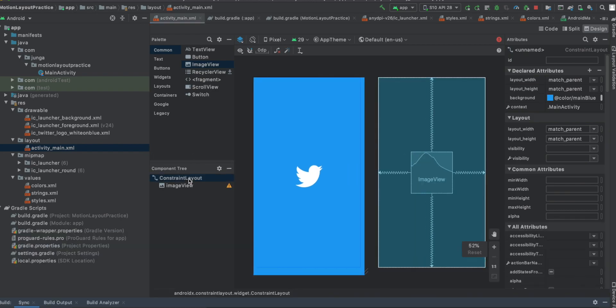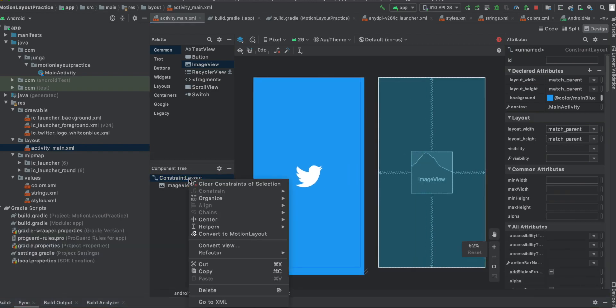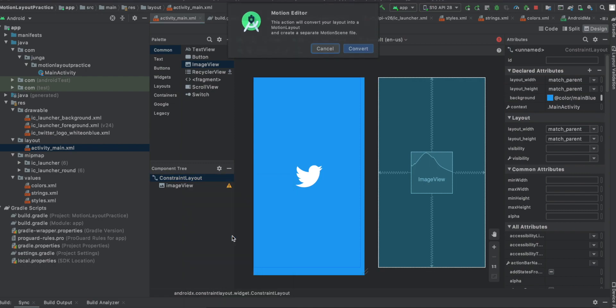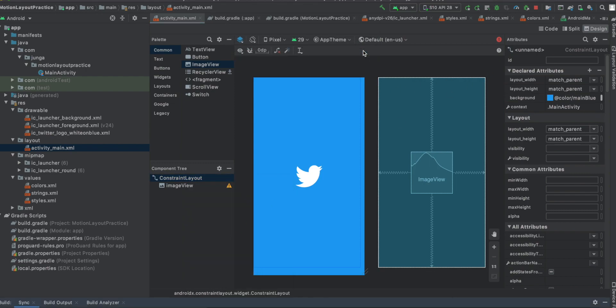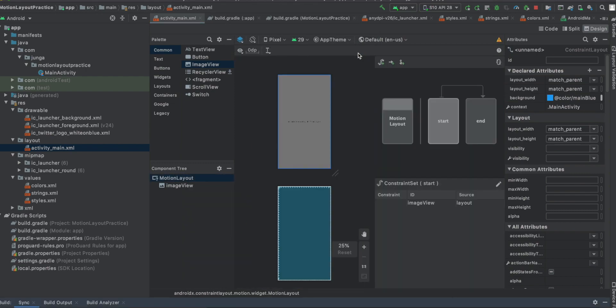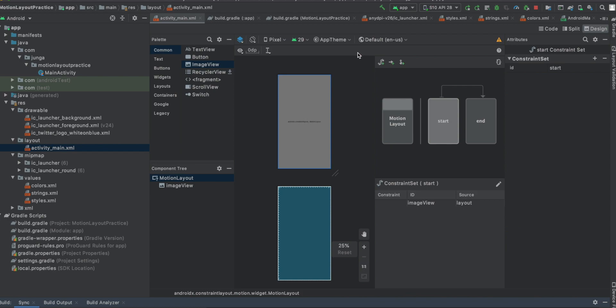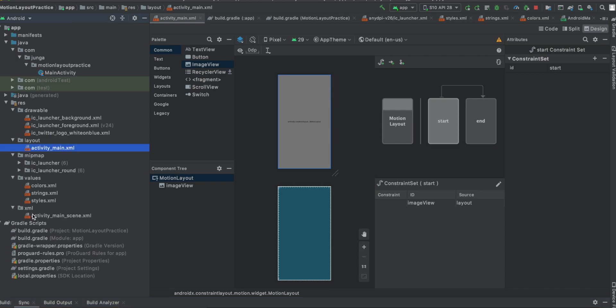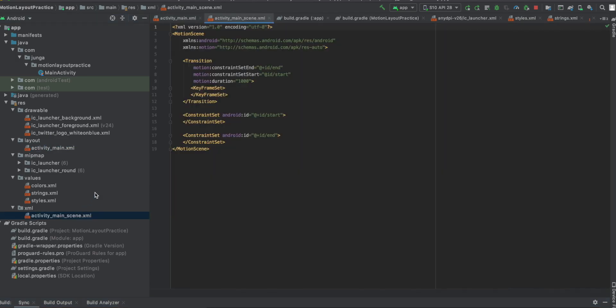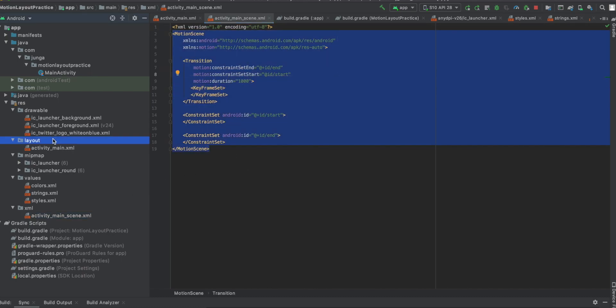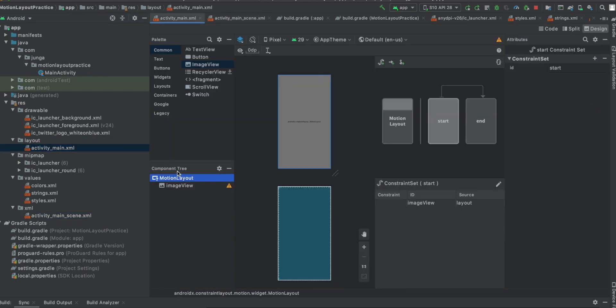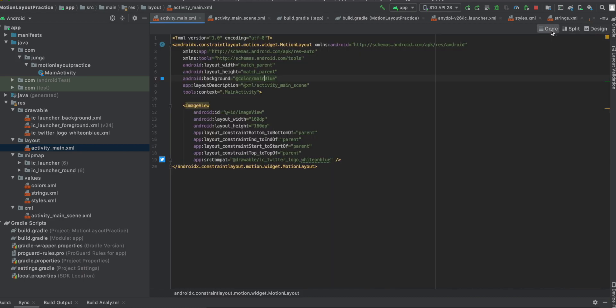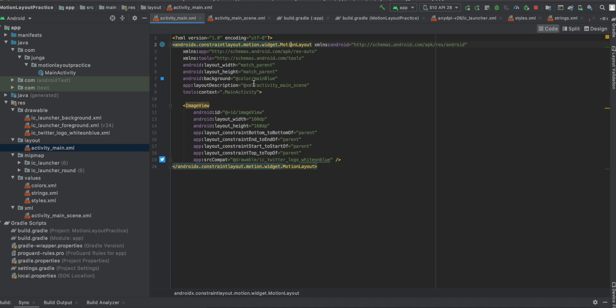And actually what we're going to do is we're going to convert this to motion layout. Convert it. So it automatically changed this constraint layout to motion layout. It made an XML folder. And in the XML folder, we can see a motion scene of the main activity like this. And if we go to the code of the activity main XML file, you can see that this constraint layout has been changed to motion layout. And it is connected to activity main scene file in the XML folder. So it is automatically connected.